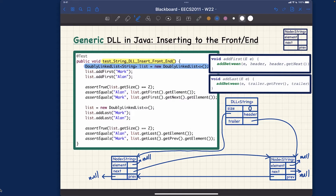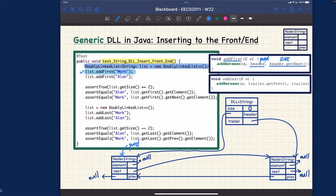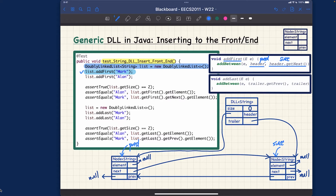Now let's see how we can addFirst and addLast. Starting with list.addFirst("mark"): calling addFirst will find the predecessor being the header, and the successor being header.getNext. In this case the predecessor is the header, and header.getNext is the trailer, so that will be the successor. Once we have the predecessor and successor located, we want to add the node storing "mark" in between.